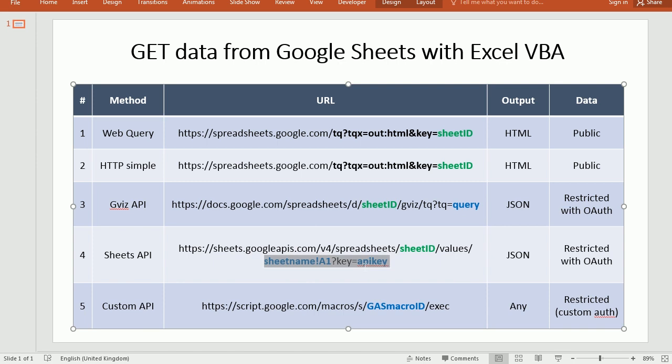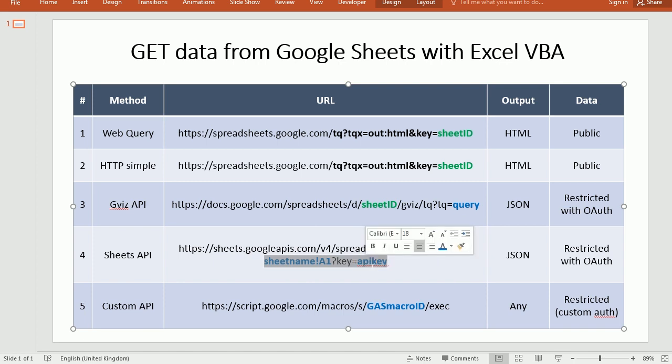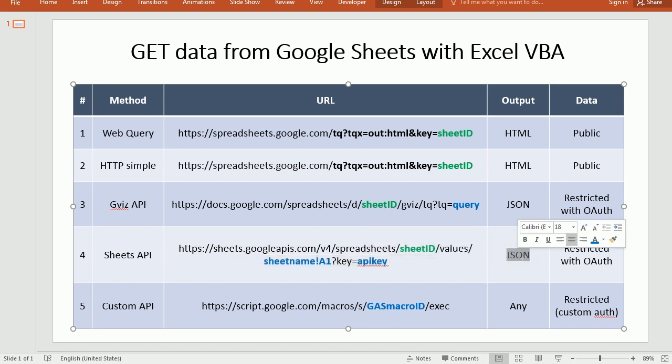And to get an API key, you need to set up a project in Google Cloud, and then you need to get the API key. The second problem here is that it also returns the data in JSON format.